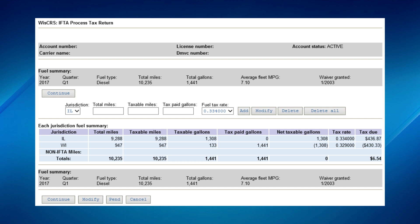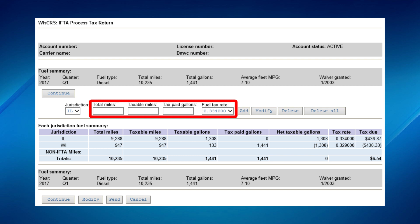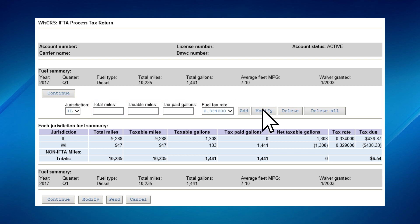If you notice you have made a mistake, select the jurisdiction where the mistake was made, correct the information, and click Modify. Verify the changes below. If you need to stop processing and return at any time, you can click on the PEND button at the bottom of the screen and the system will save everything entered to that point.